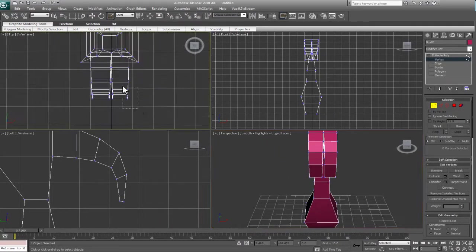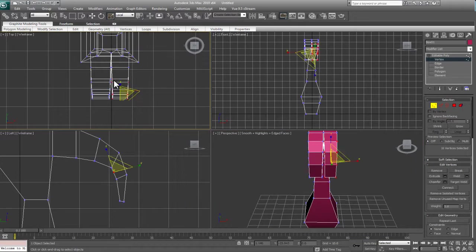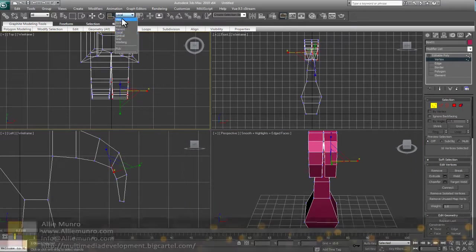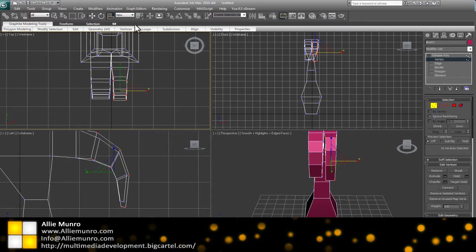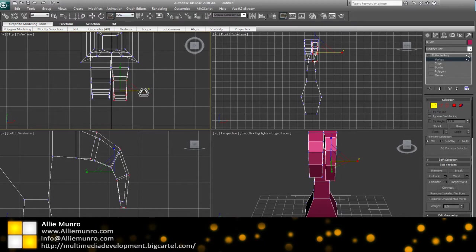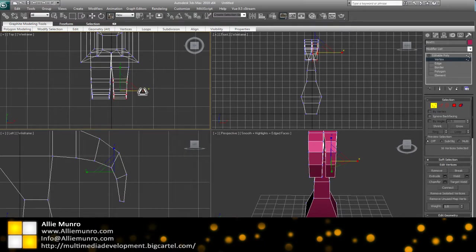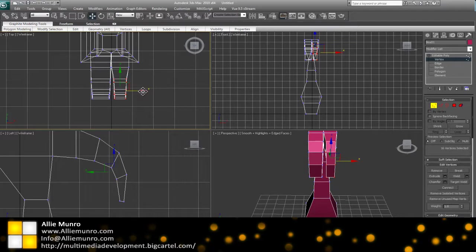If you want, you can scale these down individually on the sides. Let's switch this back to view, scale these down on the side.